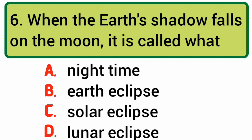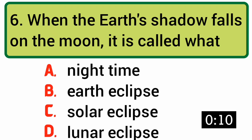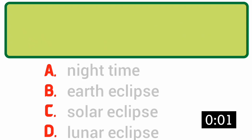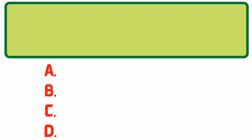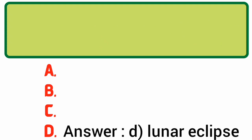When the Earth's shadow falls on the moon, it is called what? Answer: D. Lunar Eclipse.